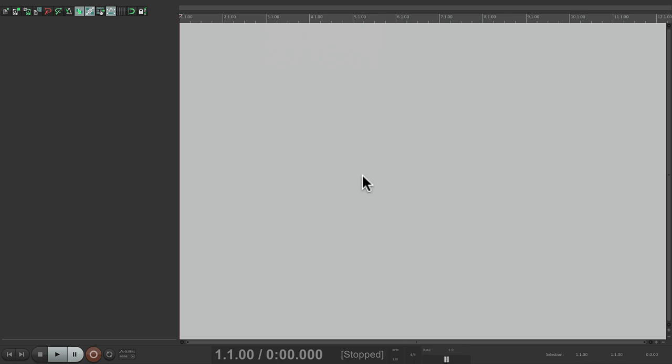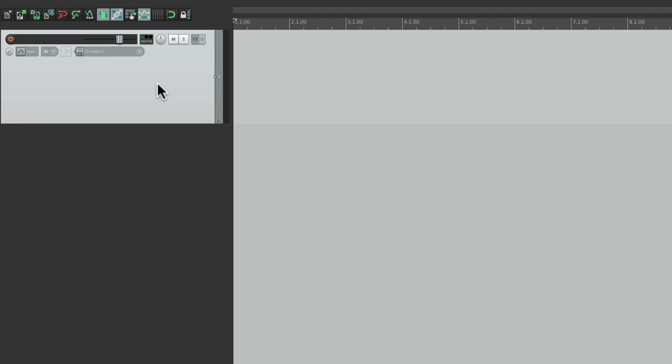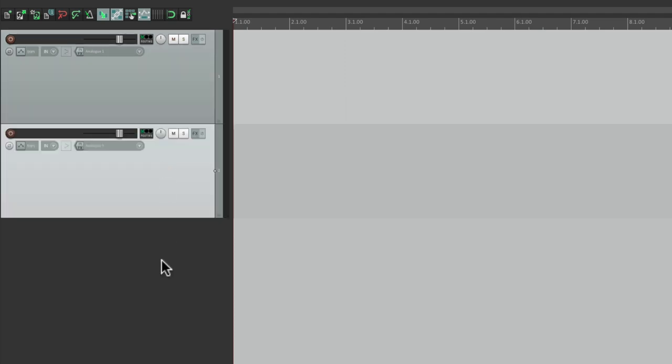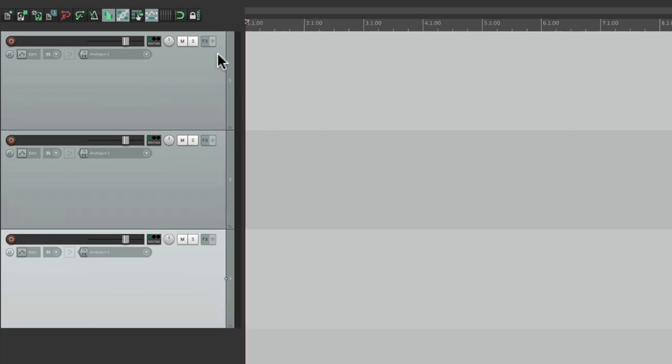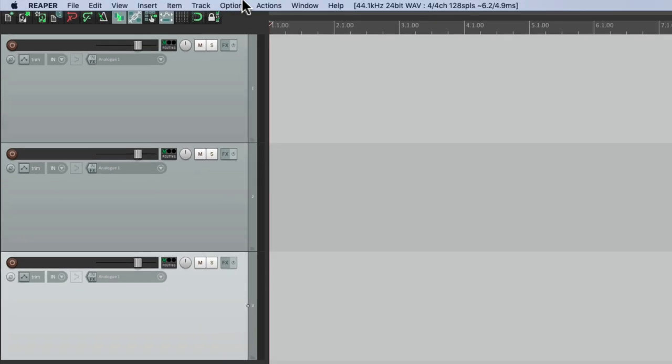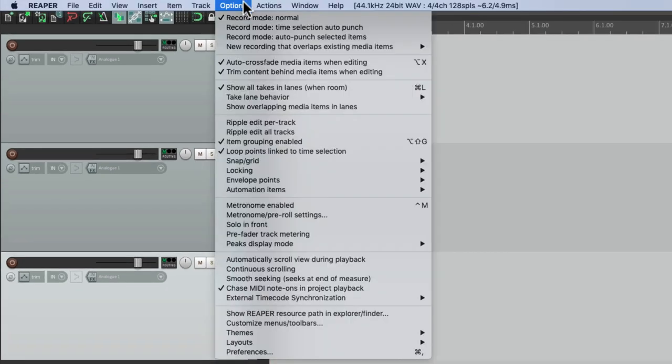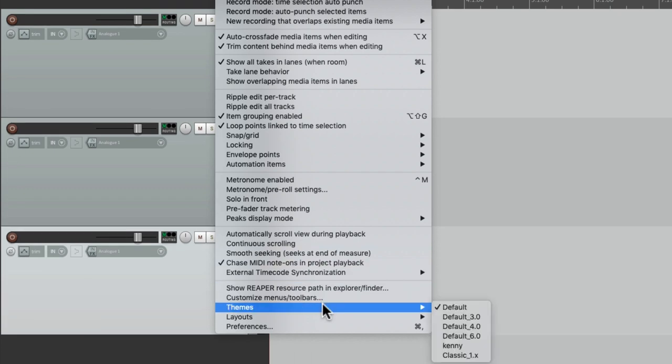If you want to follow along to make sure everything looks the same, we should also change some layouts. So if we go over here to the left side and double-click, it creates a new track. Let's create a few. Now how these tracks look is based on the layout.